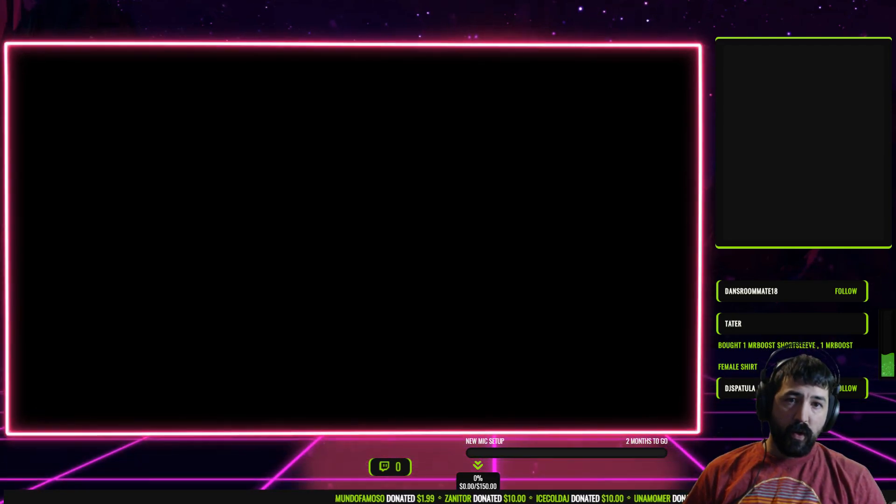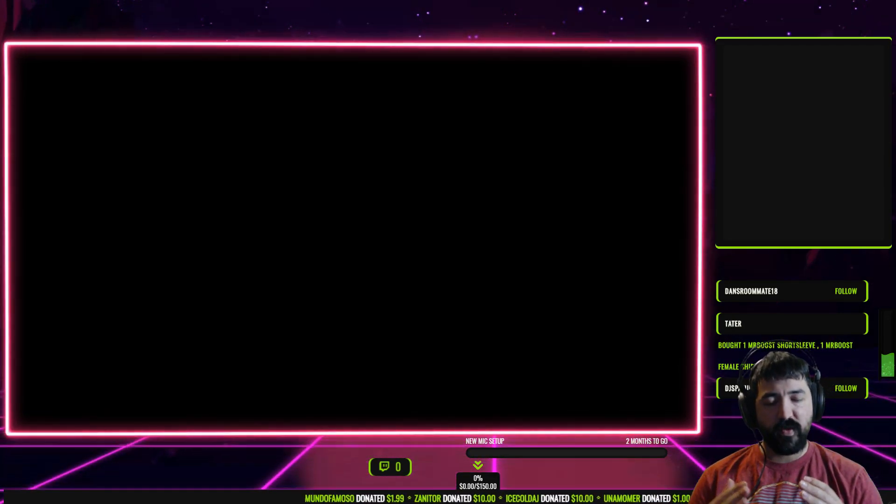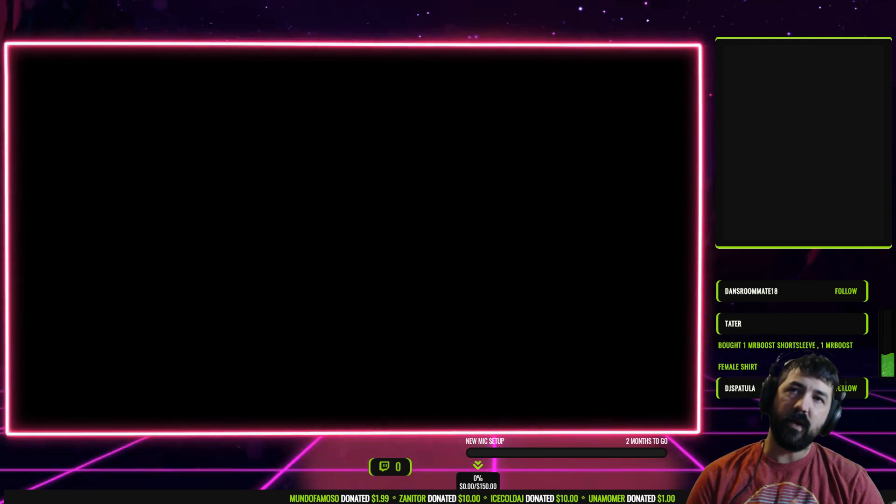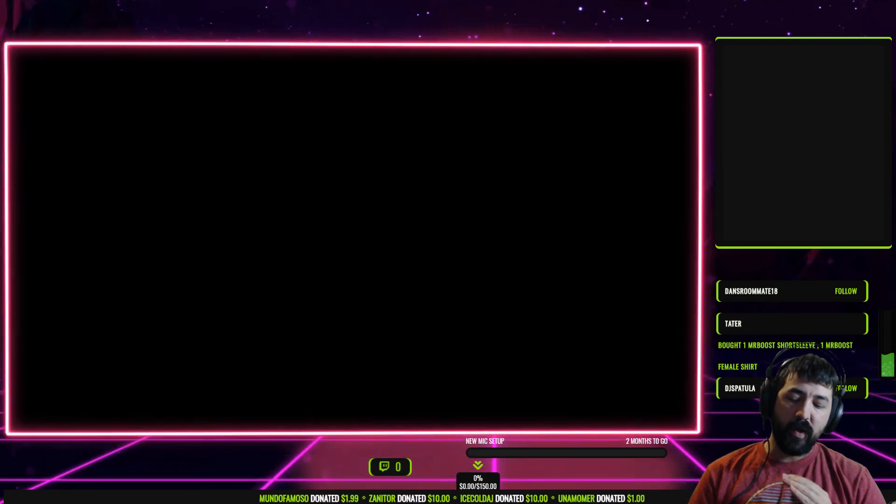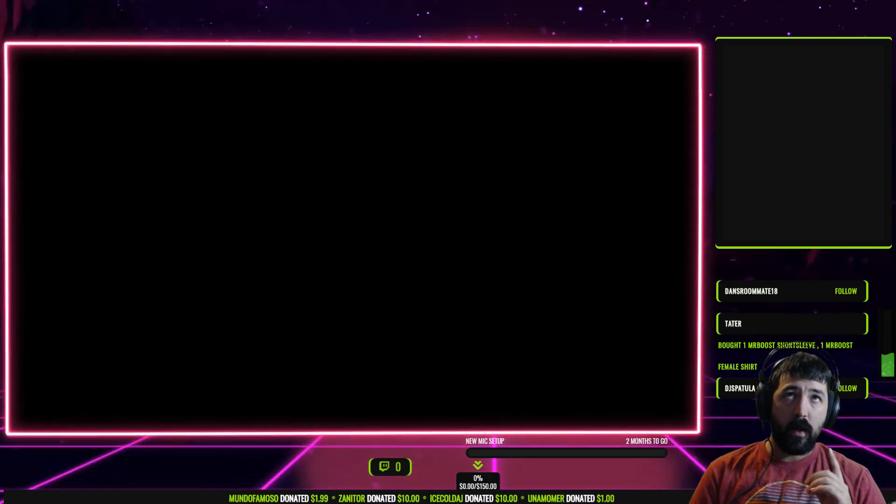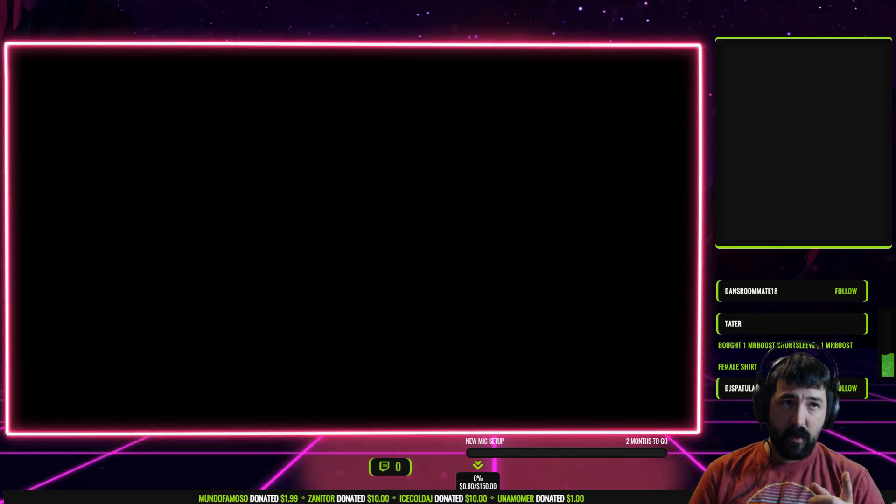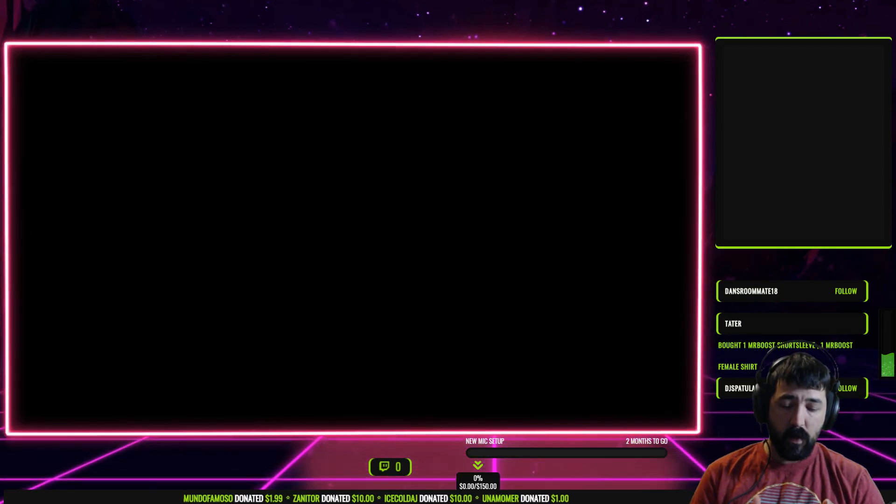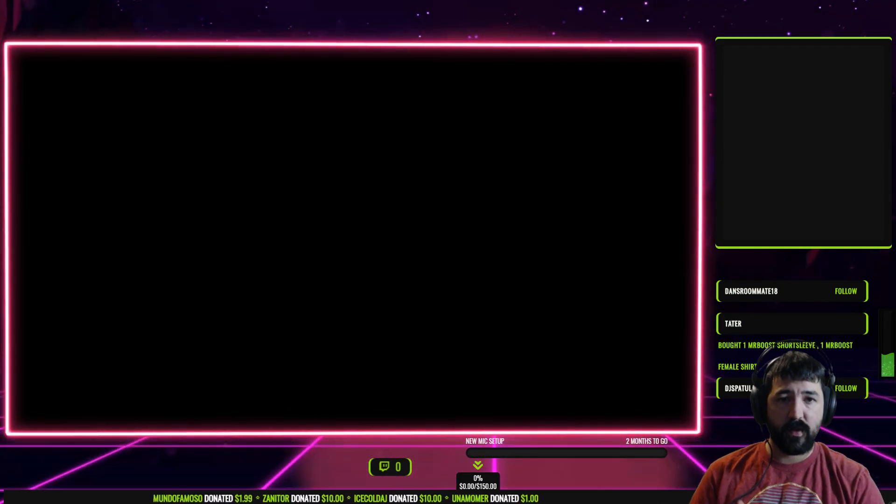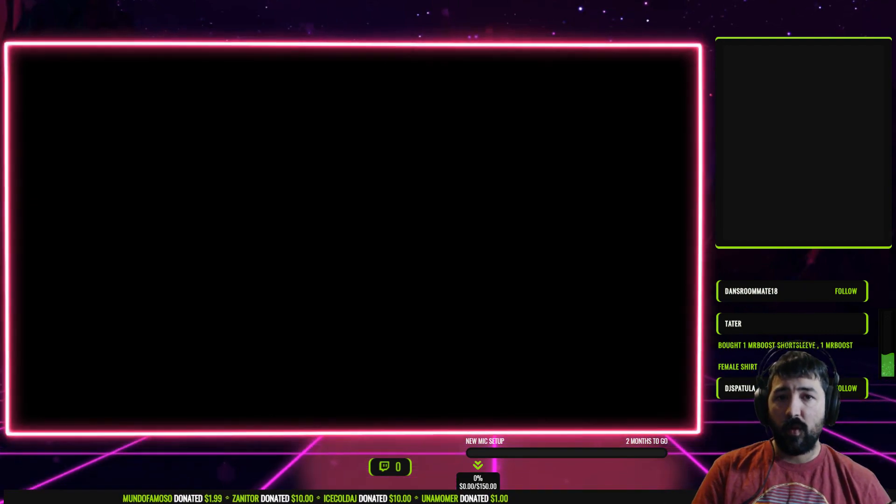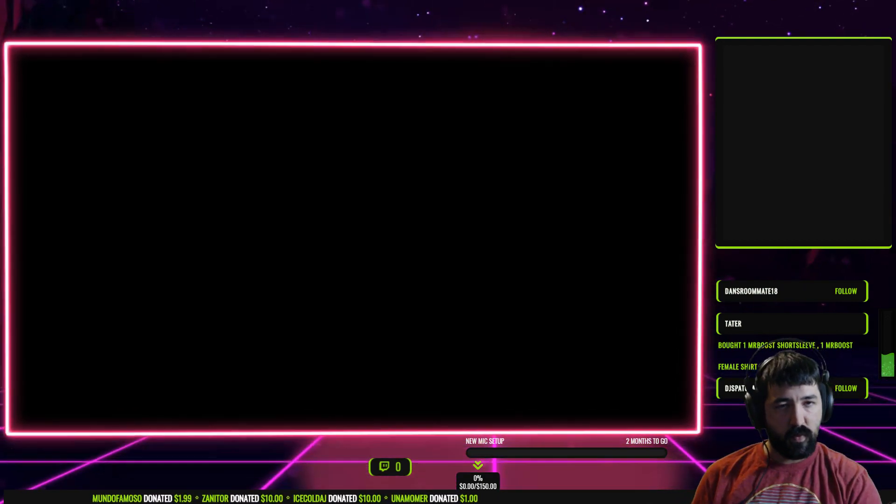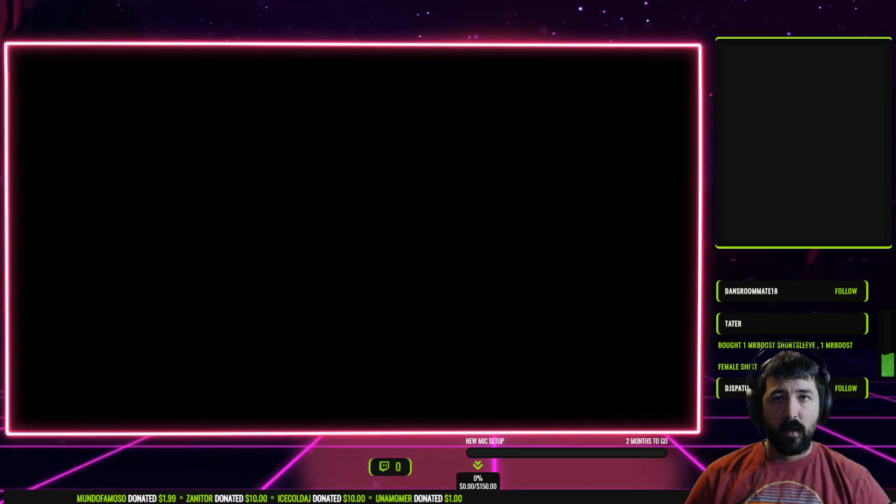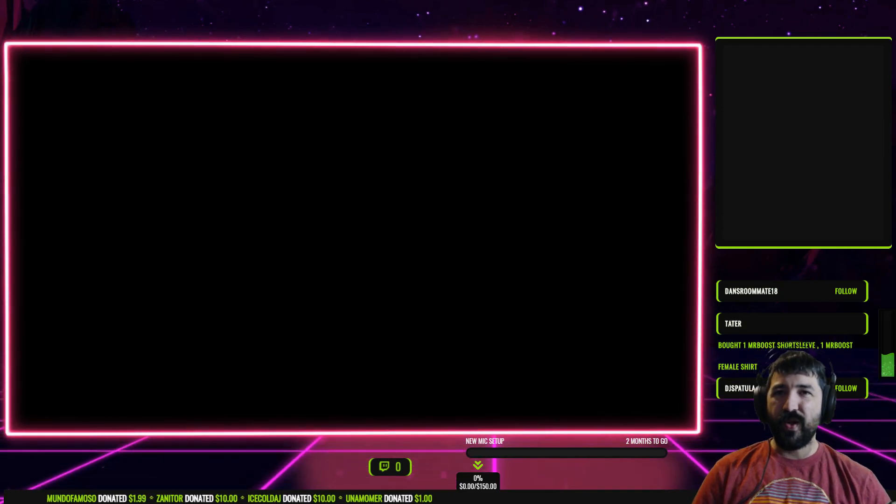What is going on YouTube, your boy Mr. Boost here with another tutorial. Tonight I'm going to be showing you how to do Streamlabs chatbot song requests so that way the viewers can hear it without you having to listen to it as well. So without further ado, let's get started.